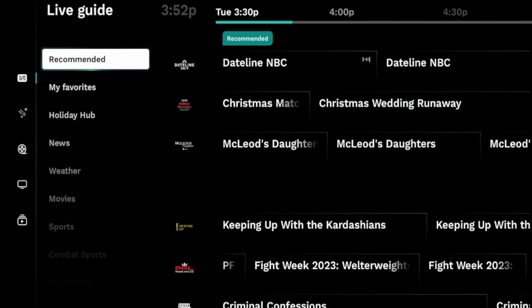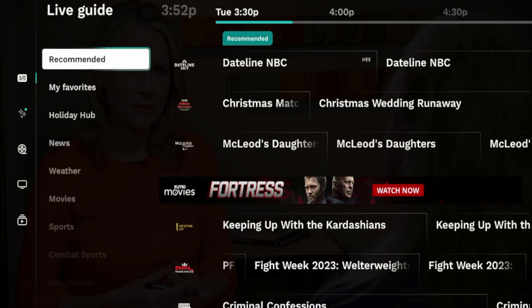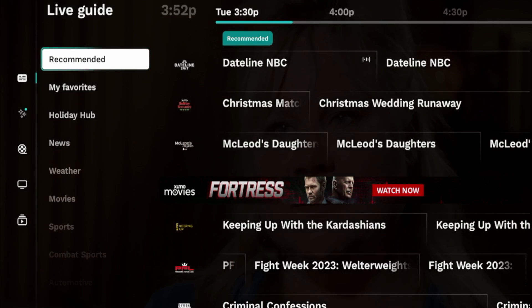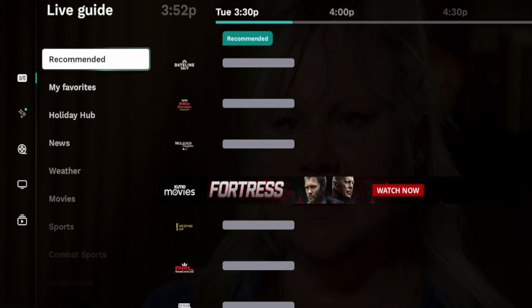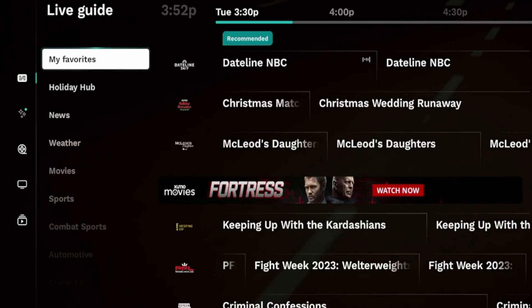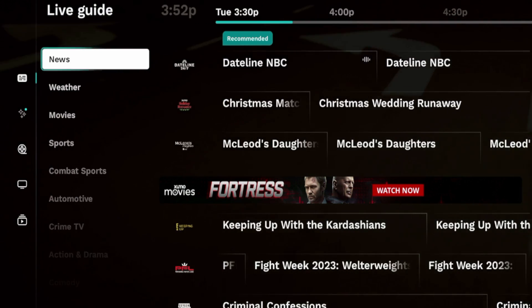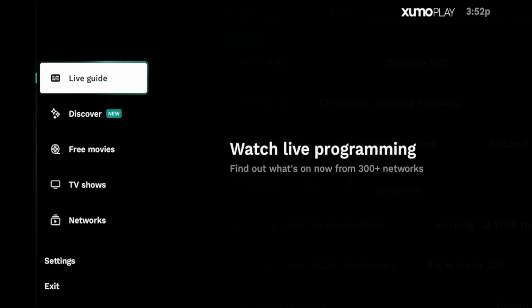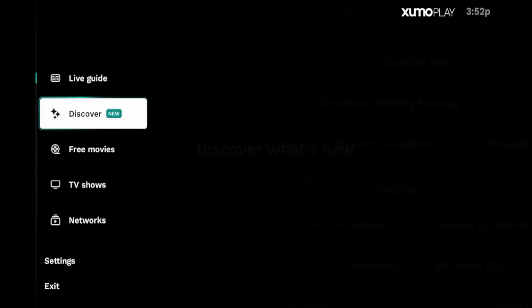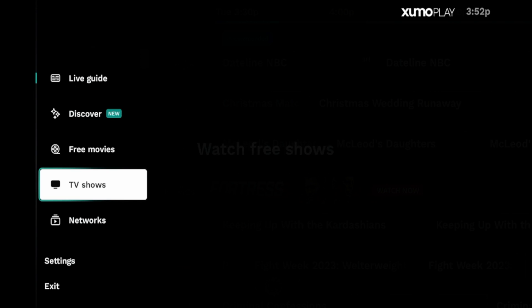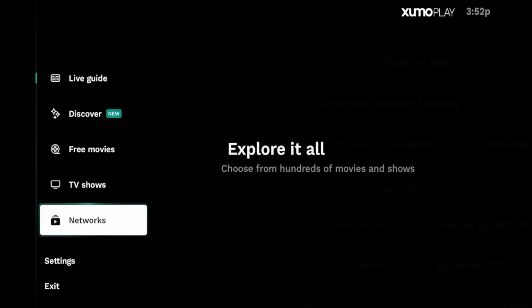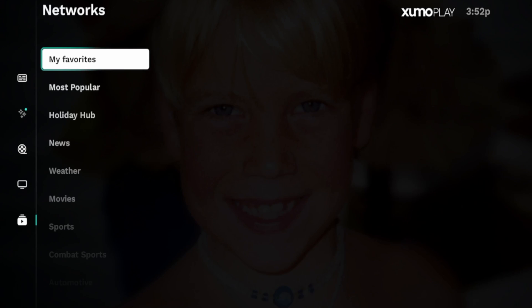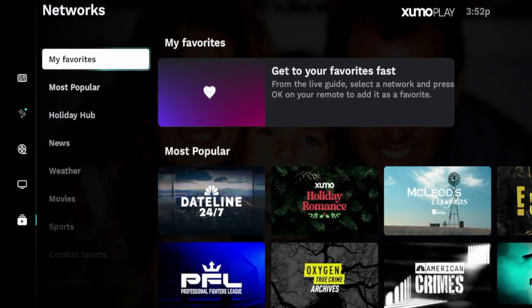But here is Xumo Play on my Amazon Fire Stick. I do like this application better on here compared to using it on a web browser. I just like the interface a lot better. So you'll see the options here with Live Guide. It has over 300 networks. It has hundreds of free movies, hundreds of free TV shows.